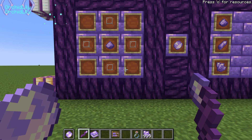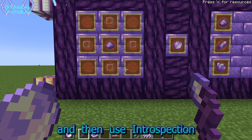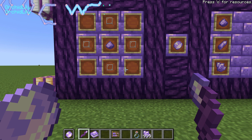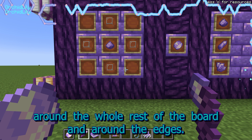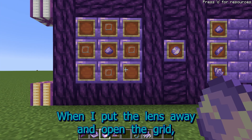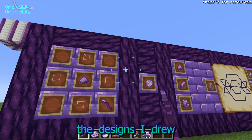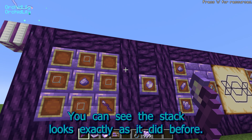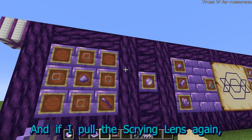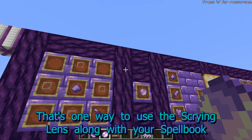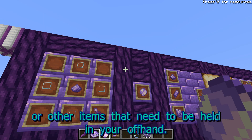I'll add myself to the stack a couple of times, and then use Introspection, cancel out anything else I do, and just write whatever nonsense around the whole rest of the board, right around the edges. You can kind of see the sort of space that's available. When I put the lens away and open the grid, the designs I drew remain around the edges but they're off to the side, leaving the middle completely open. You can see the stack looks exactly as it did before, and if I pull the Scrying Lens again, all of the nonsense I put around the edges is still there. That's one way to use the Scrying Lens, along with your spellbook or other items that need to be held in your offhand.